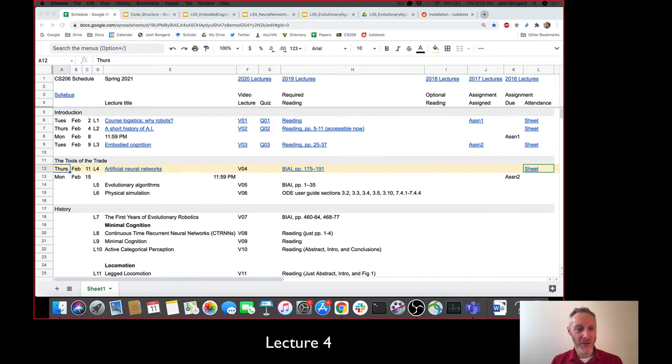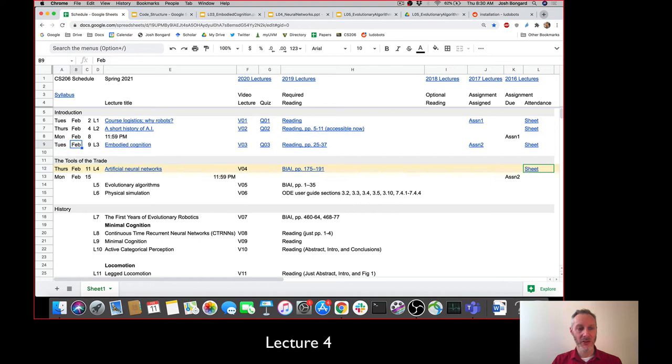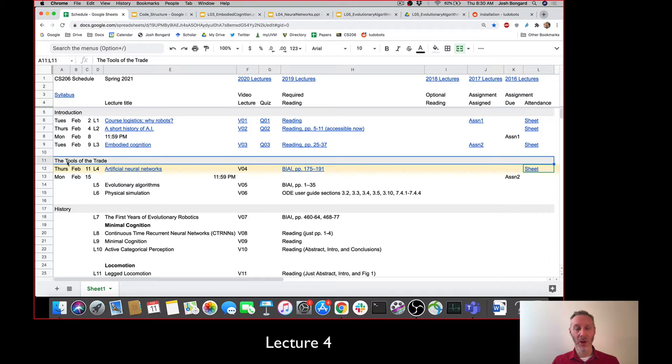Good morning everyone, welcome back. Just a reminder of where we've been, where we are, and where we're going. We are going to finish off our introductory module today, which will conclude with embodied cognition. Then we're going to switch from our historical, somewhat philosophical discussion about robotics to the nuts and bolts of robotics, looking at three important algorithms: artificial neural networks, evolutionary algorithms, and physical simulation.